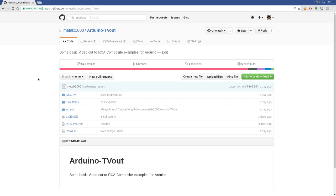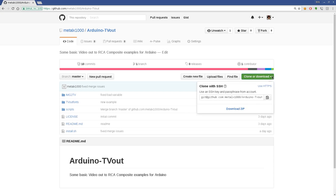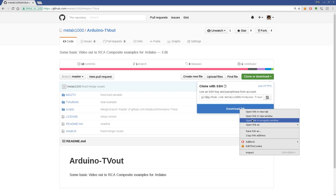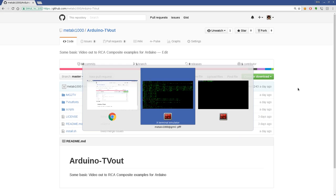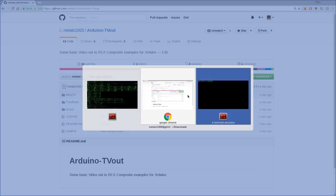Go to github.com forward slash mel x1000 and go to my repositories and look for one it says Arduino TV out and there you can choose to clone it or download the zip file. I'm going to choose to download the zip file here just to make it easy for you people who aren't familiar with git.